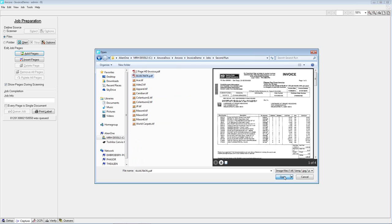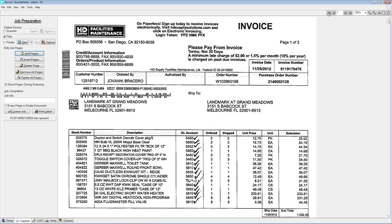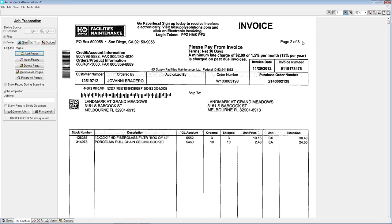Just for our listeners, typically this would be a user in the AP department scanning an invoice. But in our case, we don't have a scanner hooked up, so we're just bringing in the image — so just pretend we're scanning. What we've brought in here is a four-page document.